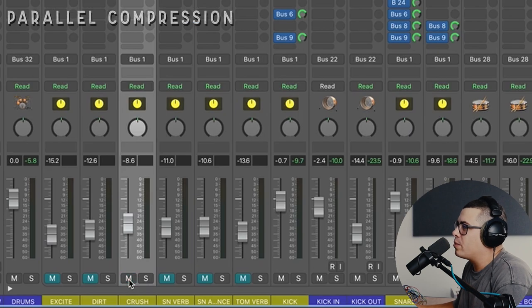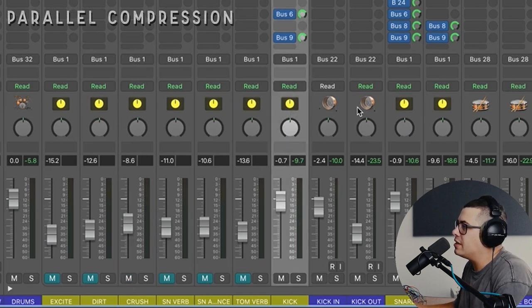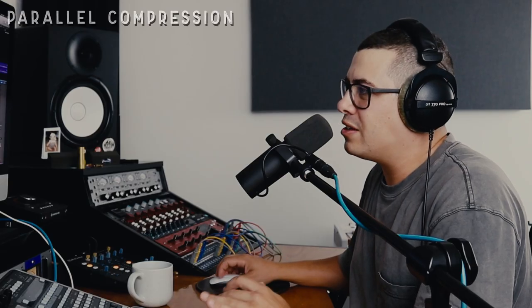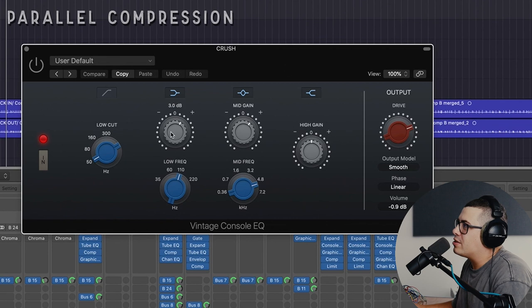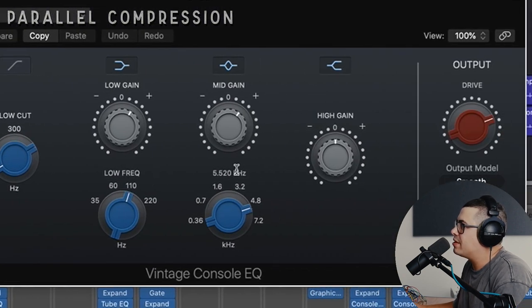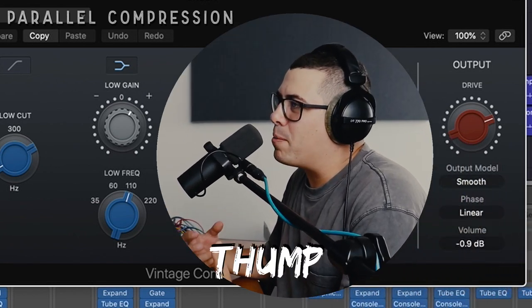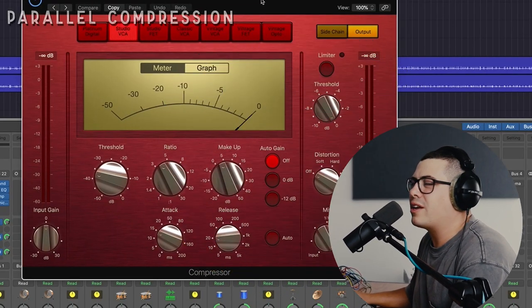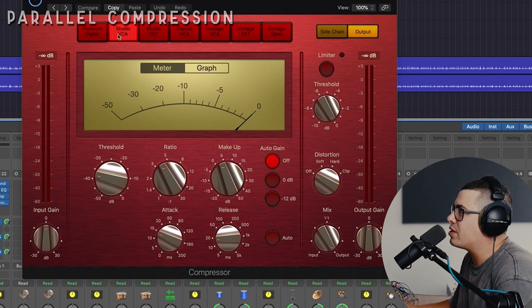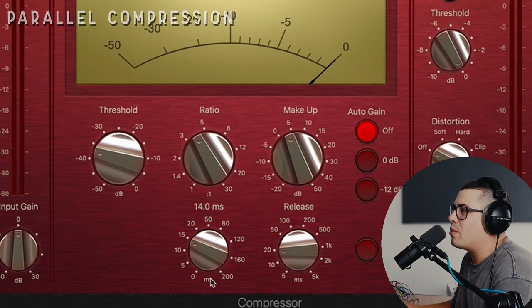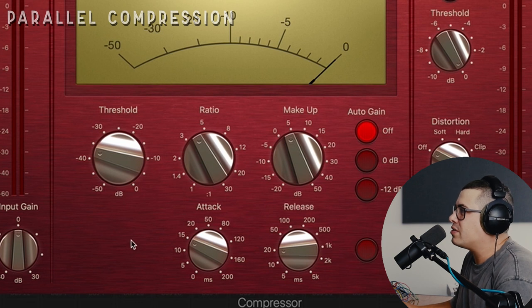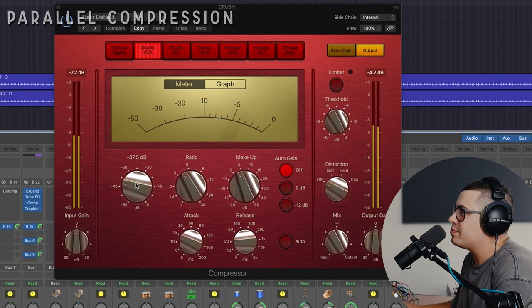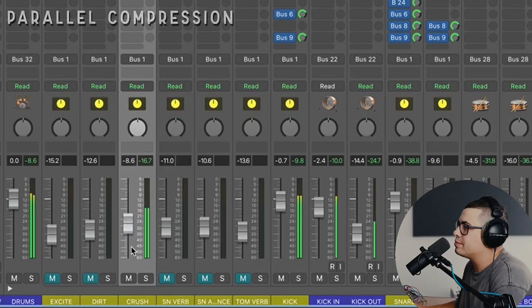To start with, we're going to do our parallel compression, which is our crush channel here. So I'm sending the kicks, snare, toms, a little bit of overheads, and a little bit of room into it. Now all we have here is console EQ again, boosting around 110 hertz, and boosting around 5k in the mids. We're trying to add a bit more thump and attack to this, then we're going to follow it up with an aggressive compressor. We've got the Studio VCA, 4 to 1 ratio, a fairly fast attack, but we're letting the transient through, and then a fast release. Then we blend that in with our drum sound.